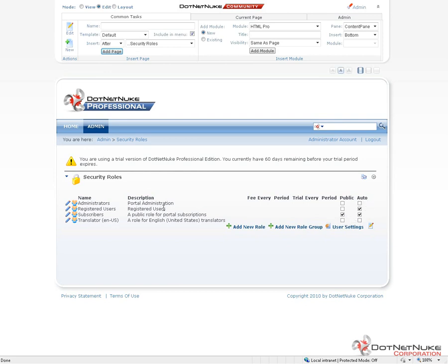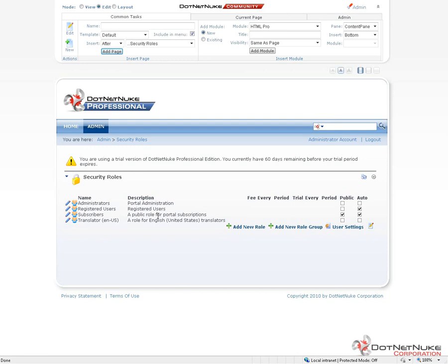Now the Registered Users role is not marked as Public. The next role, Subscribers, is both Automatic and Public. And what that means is anyone who creates an account on the website will automatically be put into the Subscribers role. But because it's marked as Public, they can actually remove themselves from that role by going to their profile, clicking on Edit Profile, and then clicking on the Manage Services link.